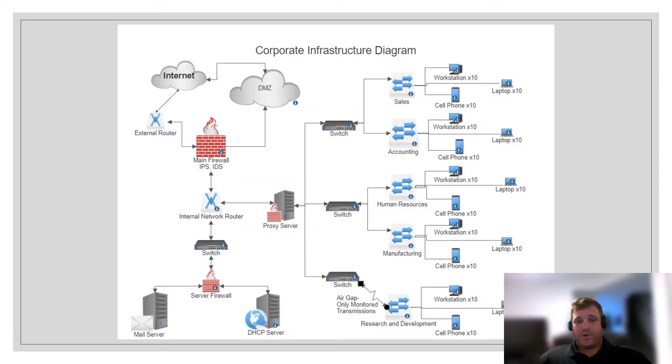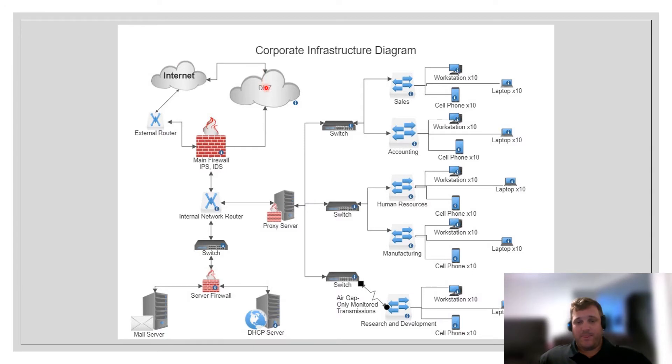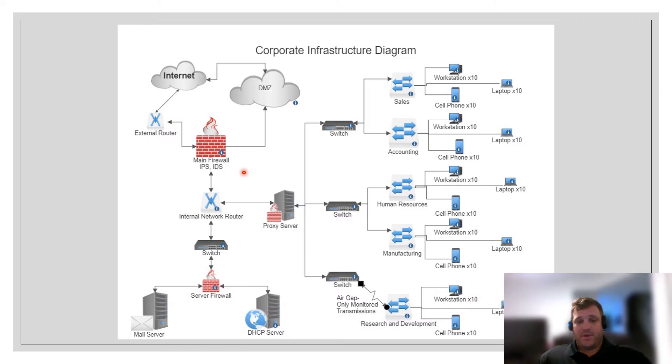This is the corporate infrastructure diagram that I created for this class. In the top left corner here you'll see the internet. The internet is connected to our demilitarized zone. Our demilitarized zone stands outside of our main firewall which also contains our intrusion protection system and intrusion detection system. The main firewall and the internal internet provides information to the DMZ which is able to be accessed by people on the internet.